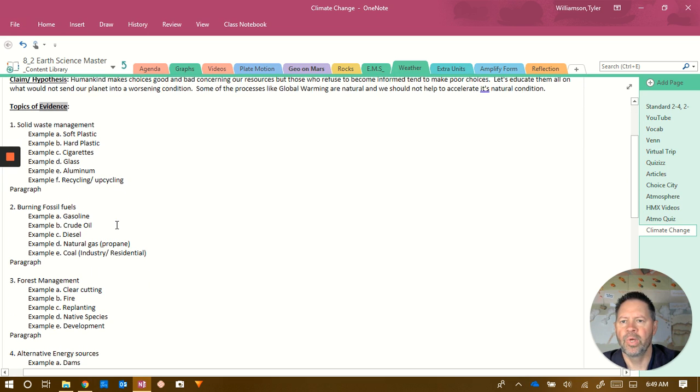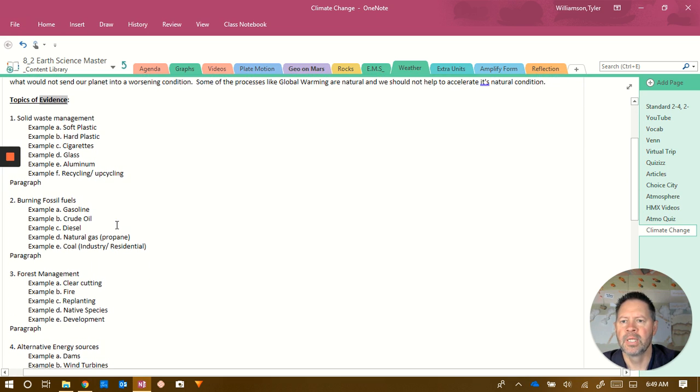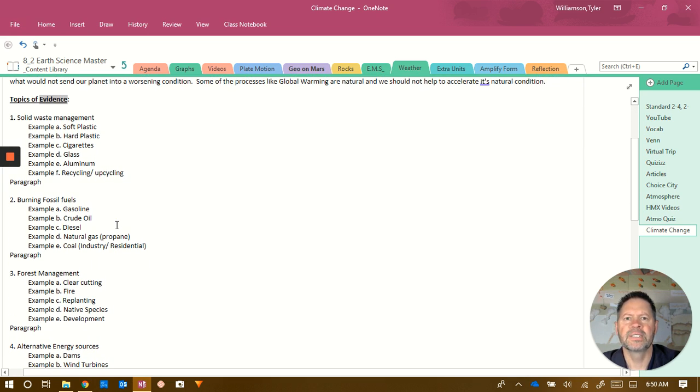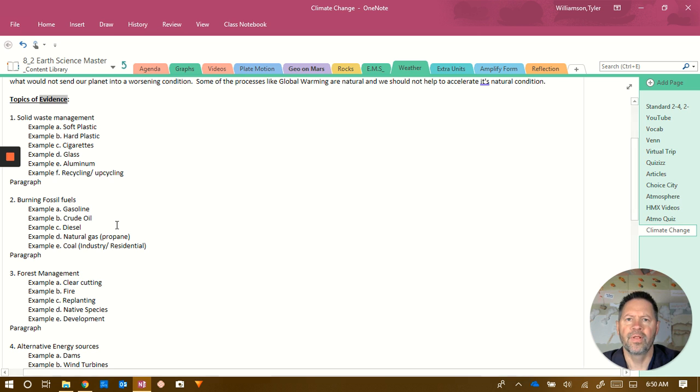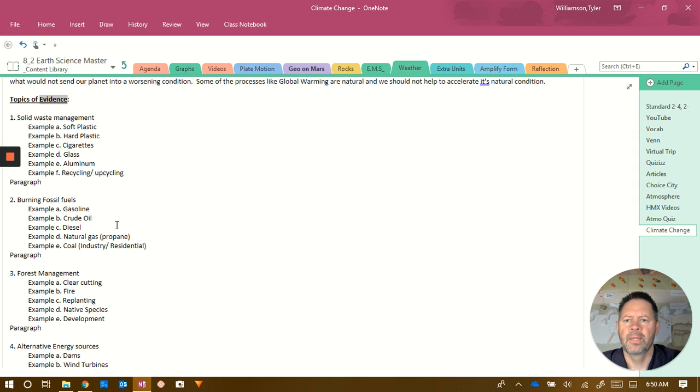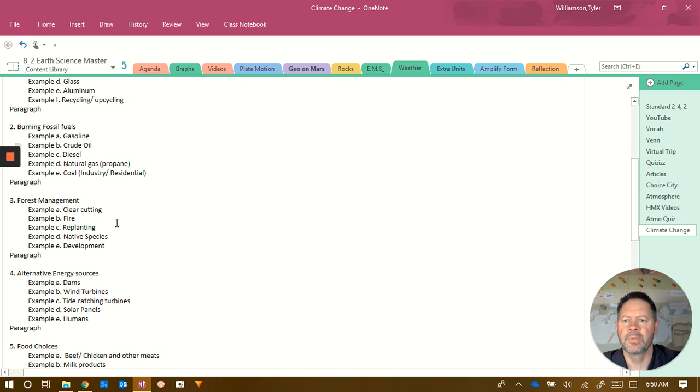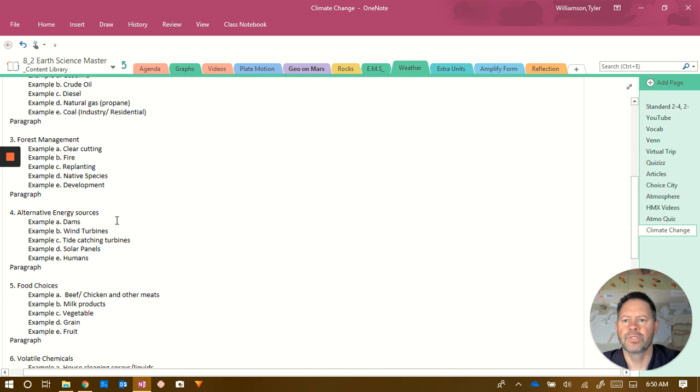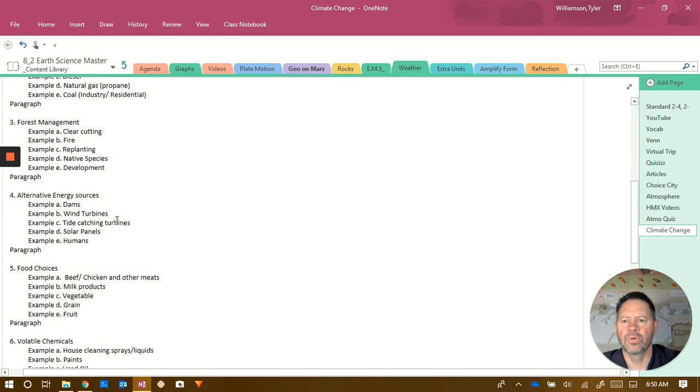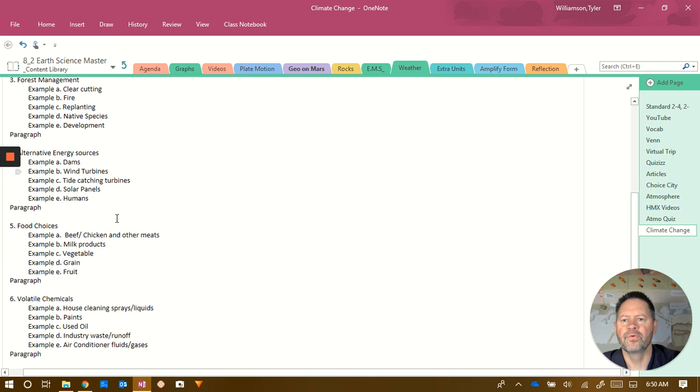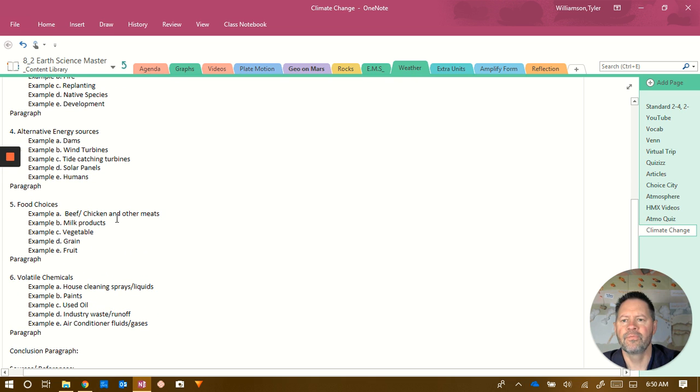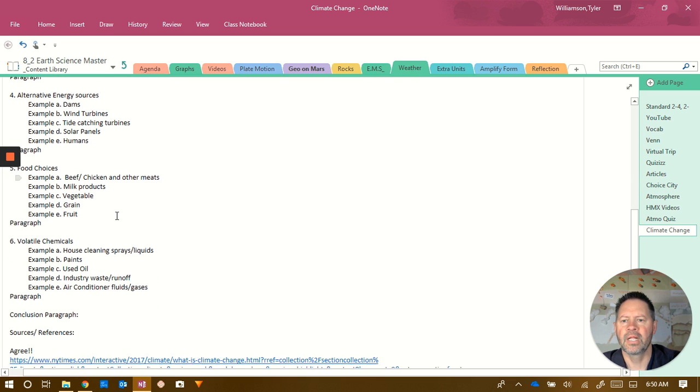You can see I've got solid waste management. Solid waste is stuff that just won't fly, but plastic bags would fly if the wind was strong enough. Then you've got burning fossil fuels, forest management, alternative energy sources, food choices, and volatile chemicals.